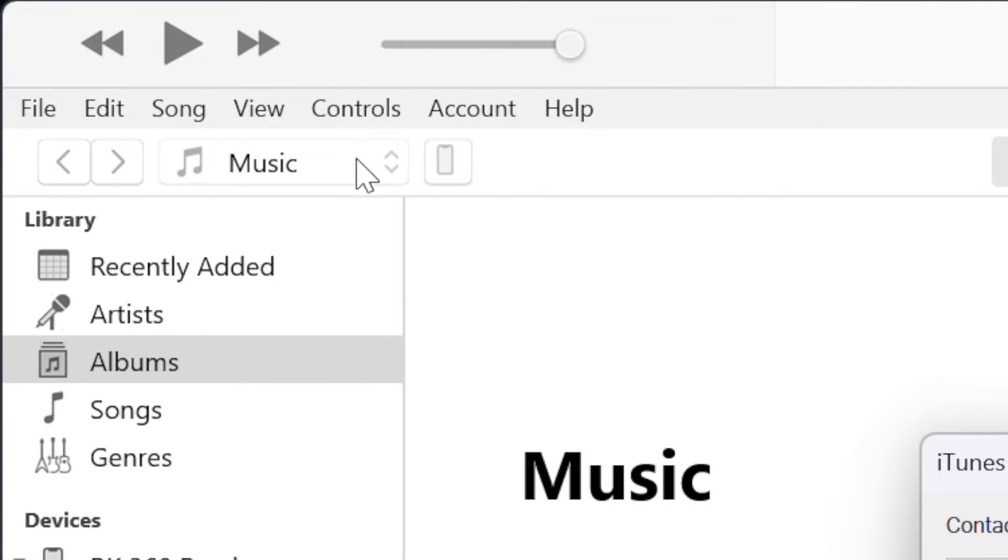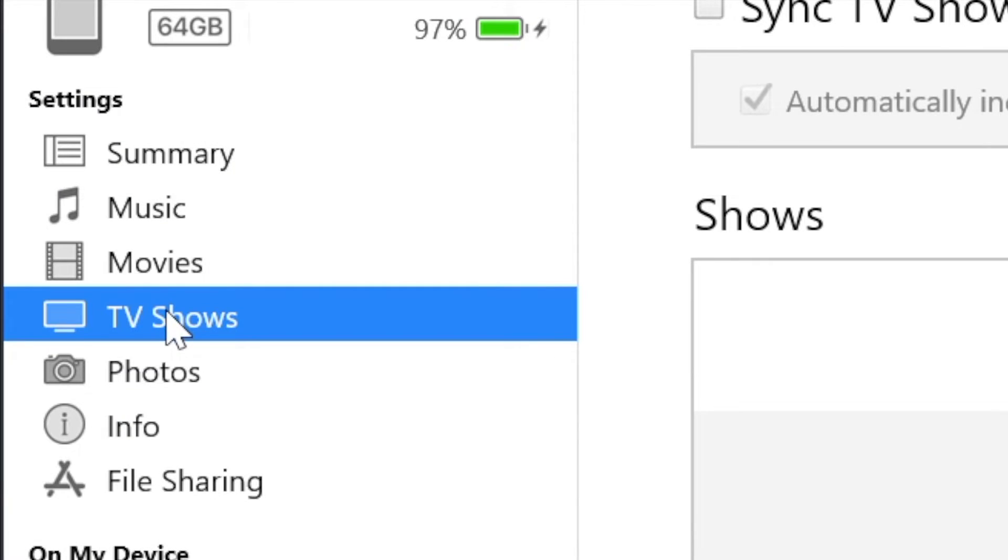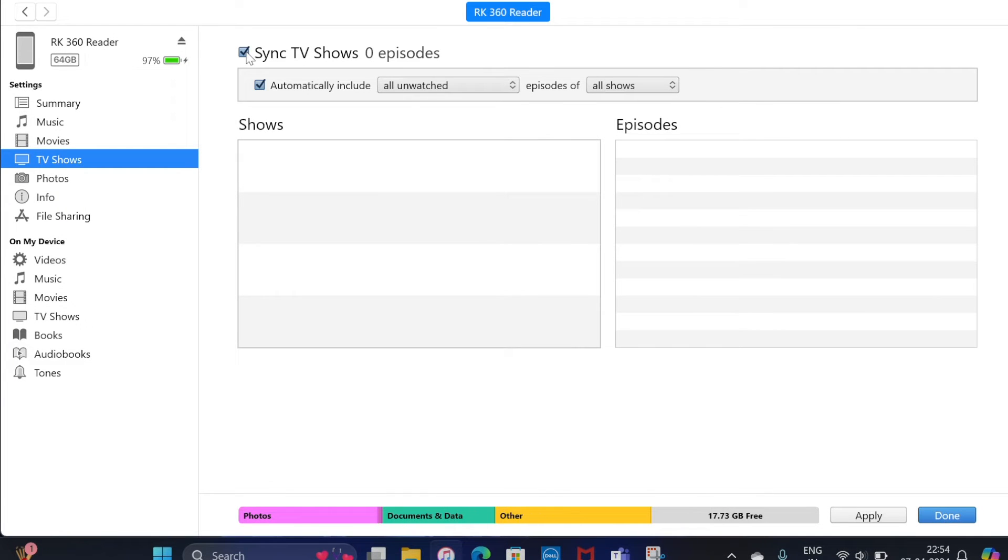Then click on the device icon at the top left corner of the window. Under the settings section, choose the type of content that you would like to sync. Now check the box to the left of sync in order to enable syncing for a content type.